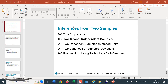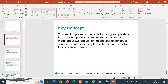Welcome back, everyone. We're going to continue with hypothesis tests from two populations — specifically, hypothesis tests for independent means between two populations. Our key concept here is testing the difference between the means of two populations: we're comparing the means of two populations, but what we're really testing is the difference between the two population means.